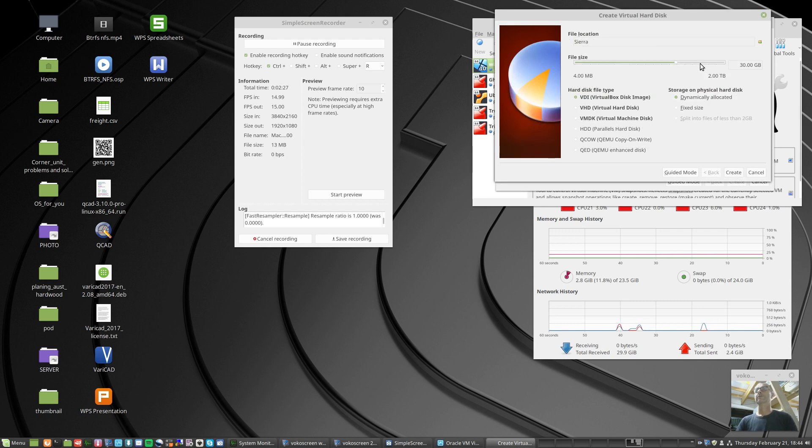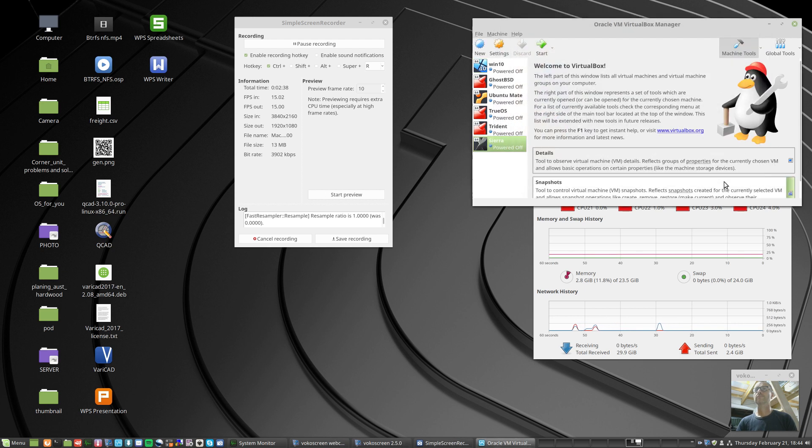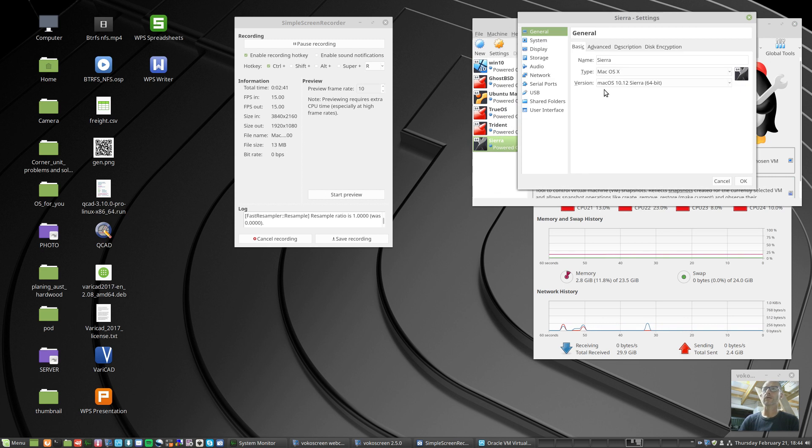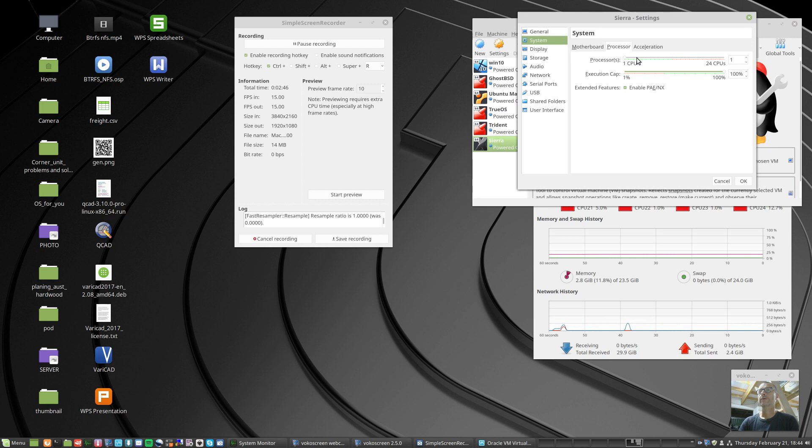I'm going to give it 120GB of storage. Not terabytes, I don't have that much on the machine. Okay, that'll do. Create. Settings, system. I want to give it 4 CPUs, that's okay.